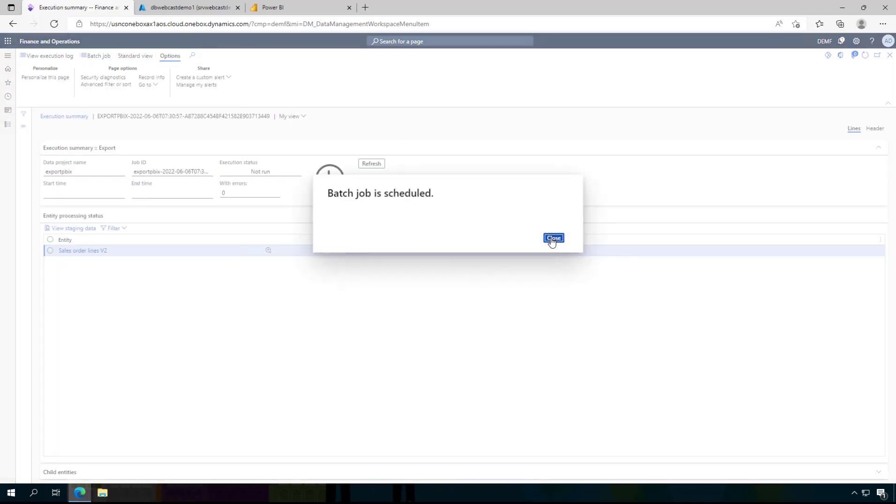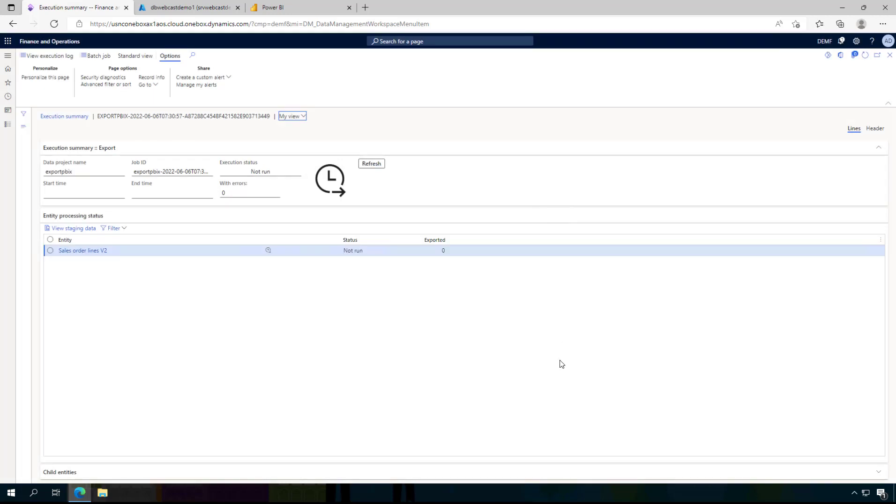And it says OK the job is scheduled. Again this may take a few seconds. And what is happening now is that this entity is used and the data is exported to the SQL database.